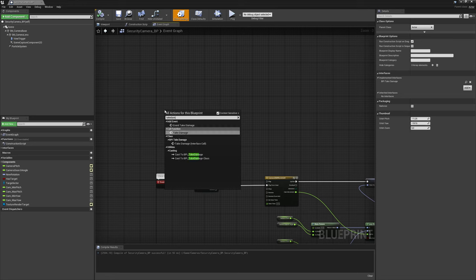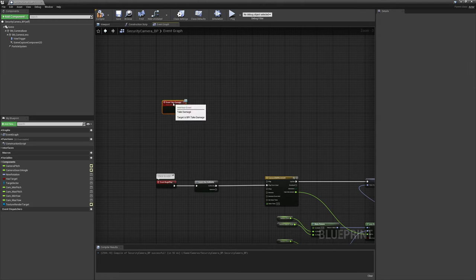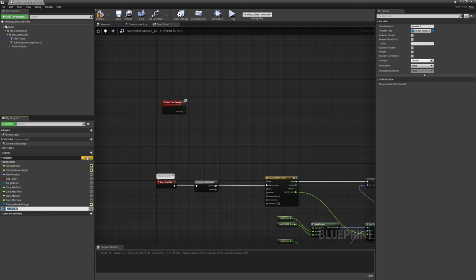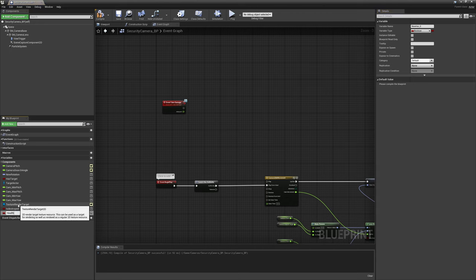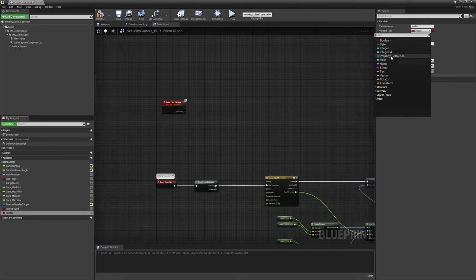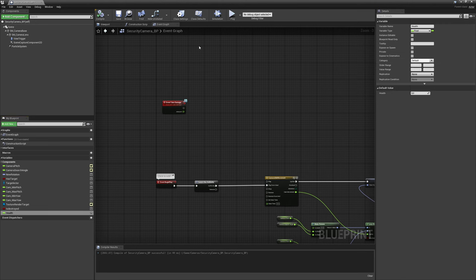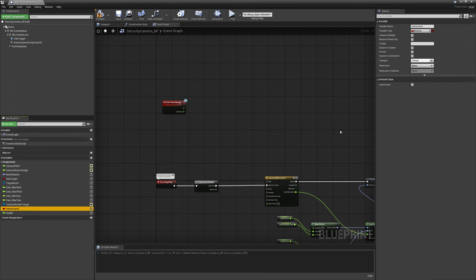Compile and save to be able to call the event. We're going to call our new take damage event — that's the interface event. Now we want to create a few variables. Let's create 'isDestroyed' as a boolean, and we also need a health variable — let's create 'health' as a float.